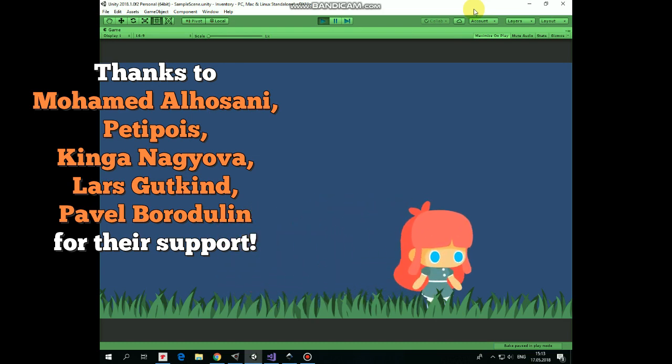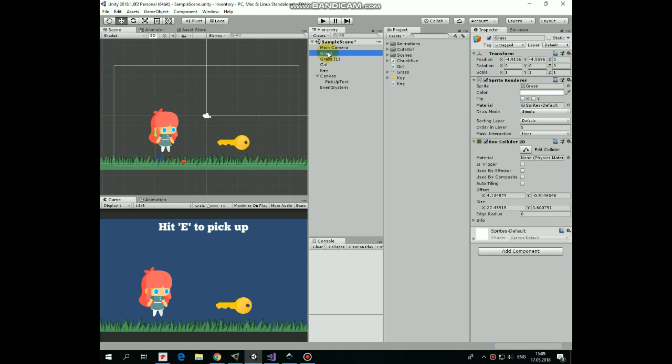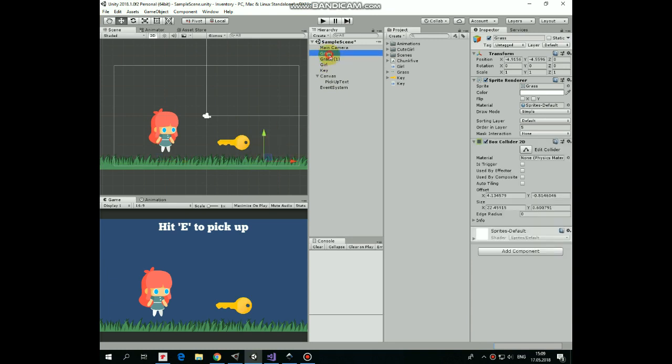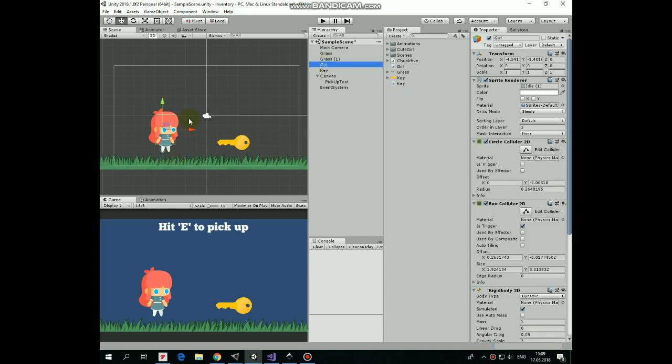Let's quickly take a look at what we have here. Here are a couple of grass game objects. One of them has a Box Collider 2D component that is stretched to act as a ground. Next game object is a girl character.